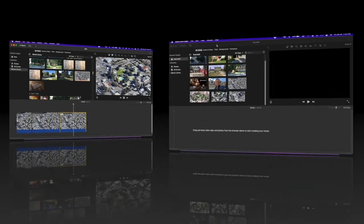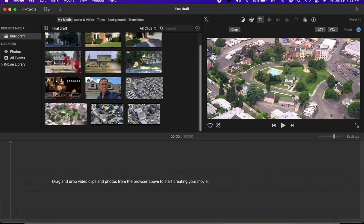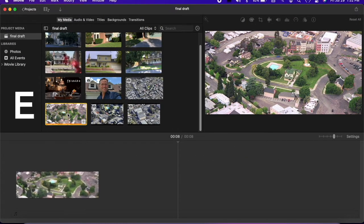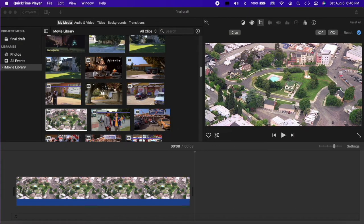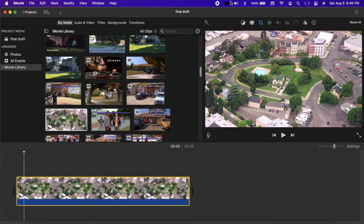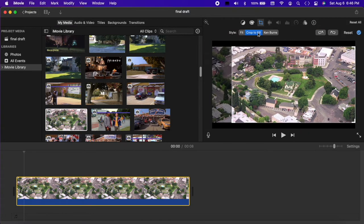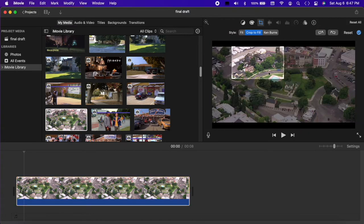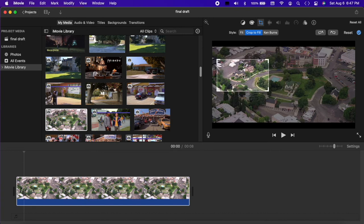To create a pan within a photo, select the image and hit E to place it in the timeline. Select it, hit Crop to Fill, and size the frame to the point where the pan will begin. Set it.